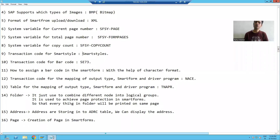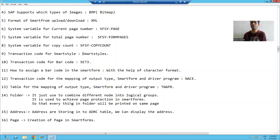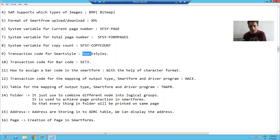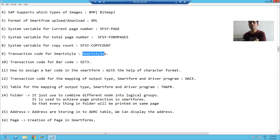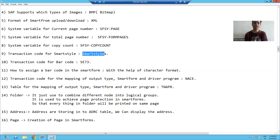Hello everyone, we will start with our new topic in smart forms, that is smart style. Why we are creating a style and what is the significance of style?